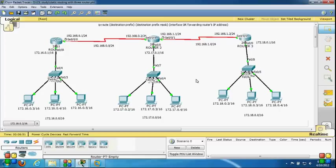Hello friends, my name is Dipesha. I am going to teach you how to configure static routing between three routers. In my previous video we saw configuring static routing between two routers. Now we are going to configure static routes between three routers.